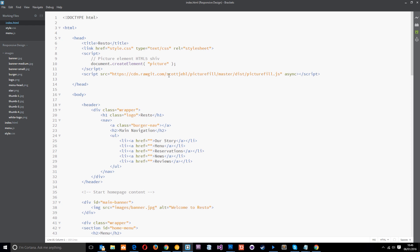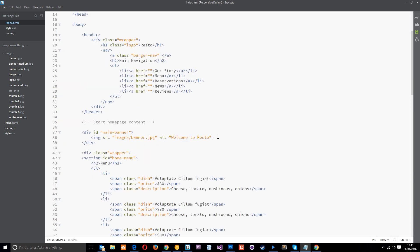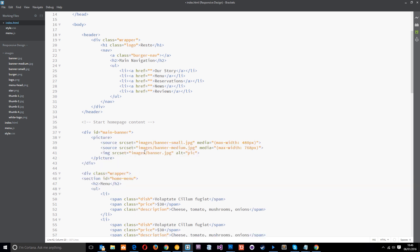Alright, so now we've got that set up. Now we can use the picture tag within our document. So I've already written out the HTML for that, I'm just going to copy it. I'm going to paste it down here so you don't have to watch me write it all out. So what I'm doing is just going into the main banner and I'm going to replace this current image there, which is the banner image, with the picture element. So I'll just paste it in.